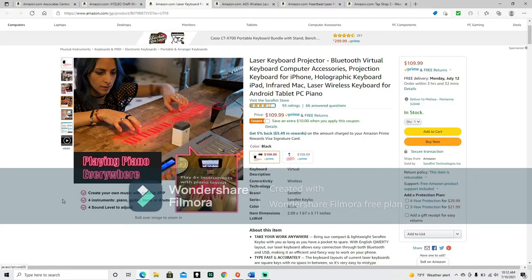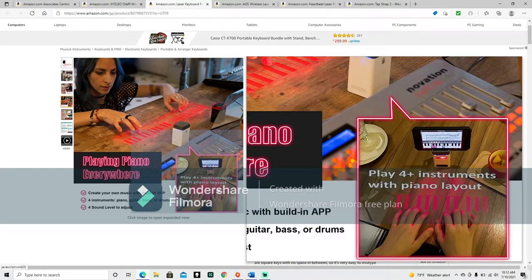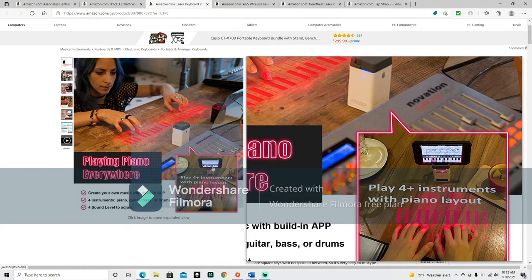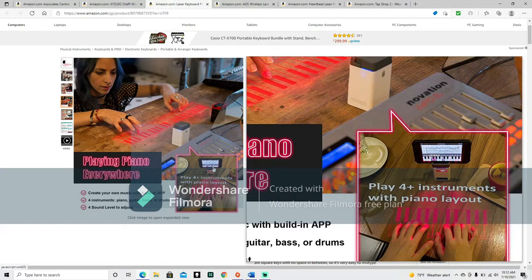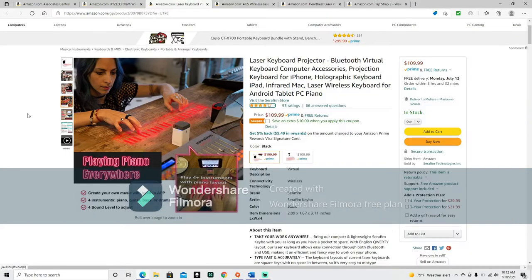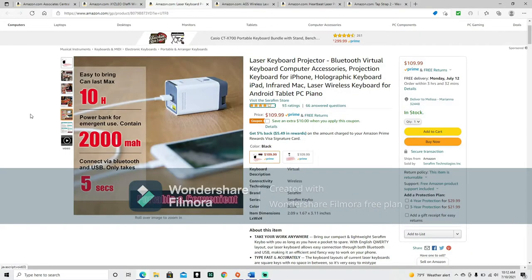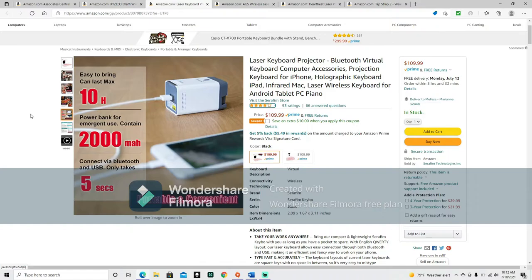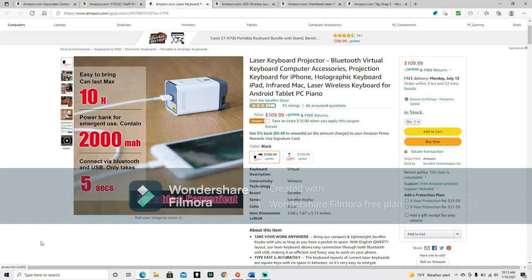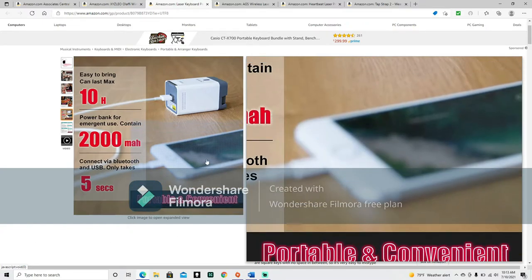Play four plus instruments with piano layout. Create your own music with built-in app. Four instruments, piano, guitar, bass, and drums. Four sound level to adjust. And then this person is doing it all with, I think that's their, not a cell phone, but maybe a tablet of some sort. Continuing. Easy to bring can last max. Okay, this one looks like it's got 10 hours. Unless I am misreading that H as something else. Power bank for emergent use. I think maybe they meant emergency use. Contain 2,000 MAH. Connect via Bluetooth and USB only take five seconds. Portable and convenient.